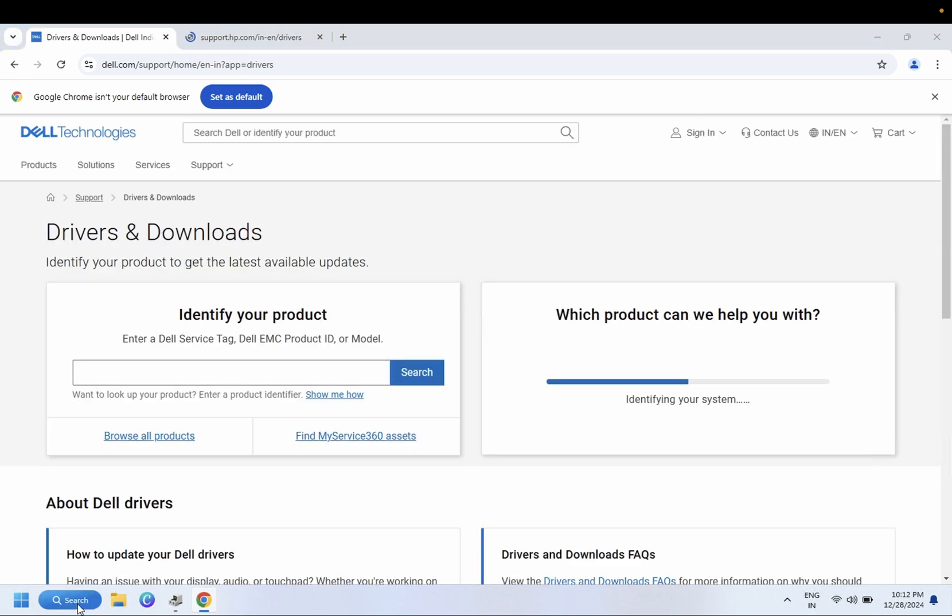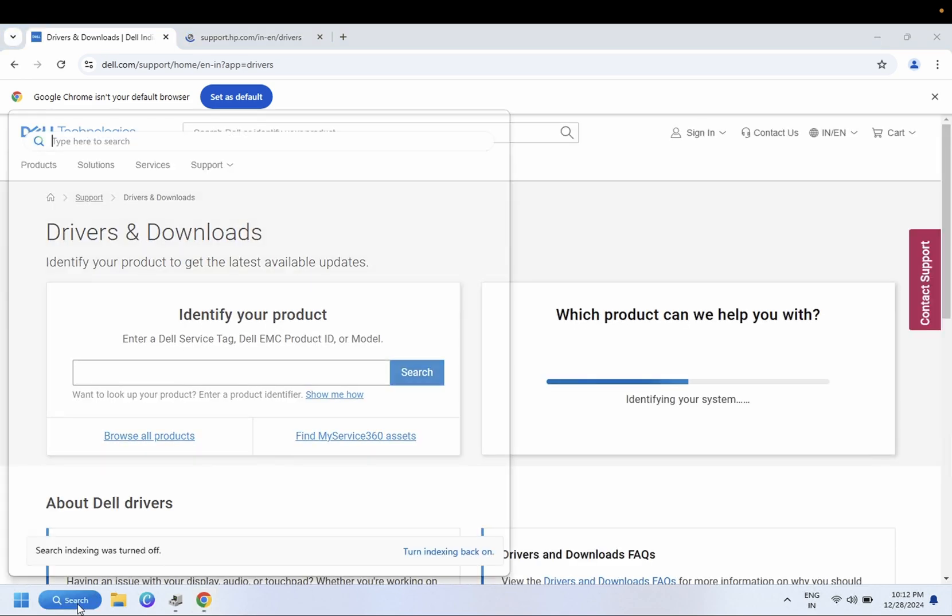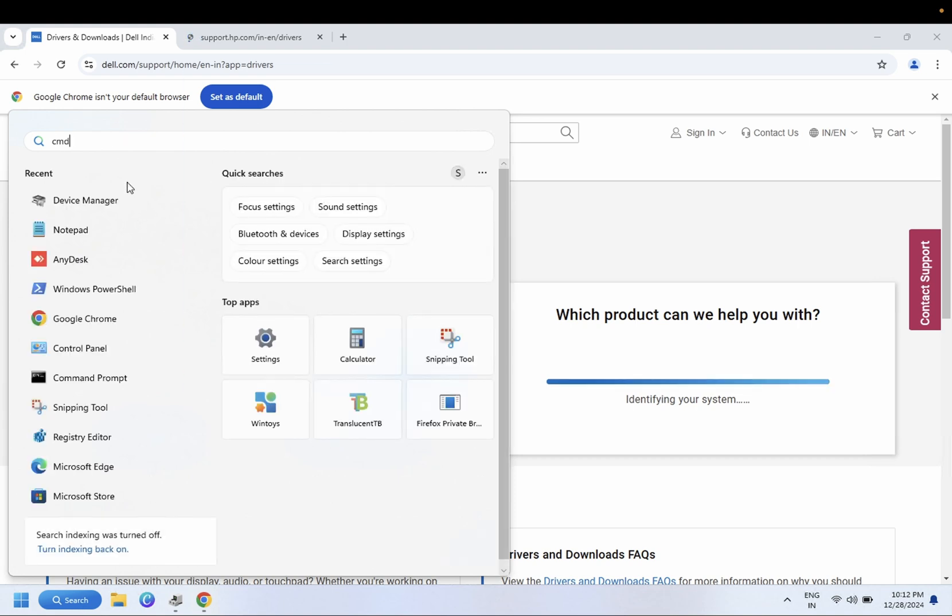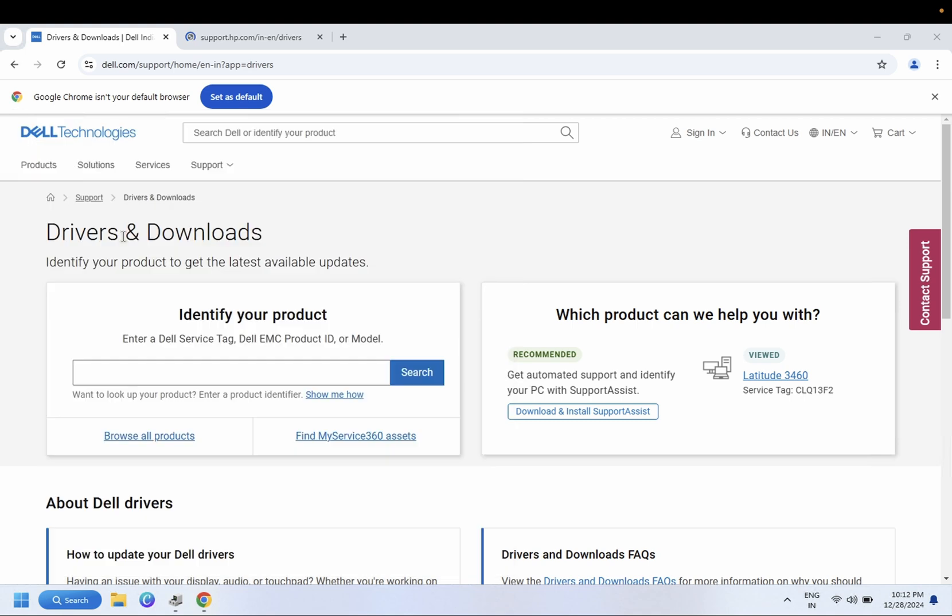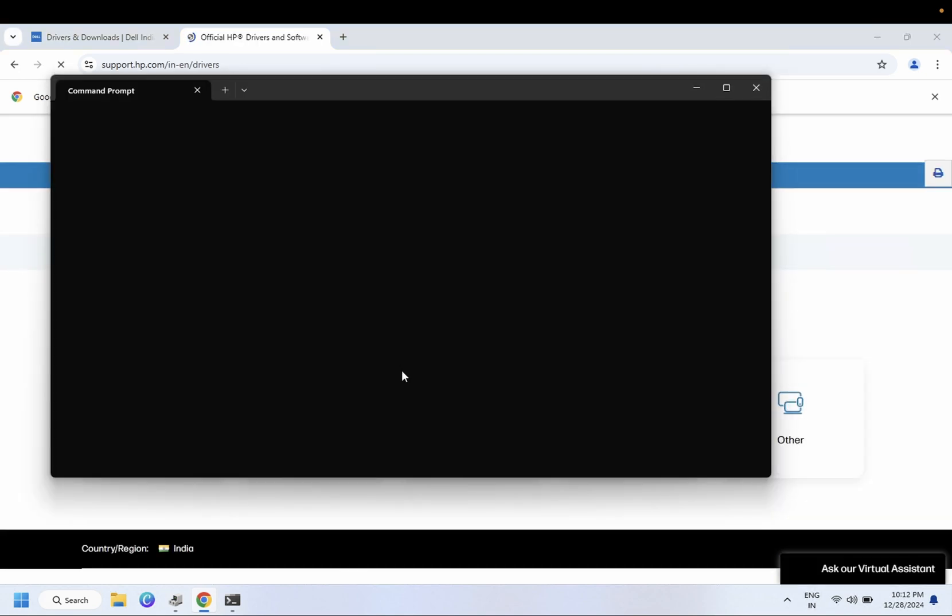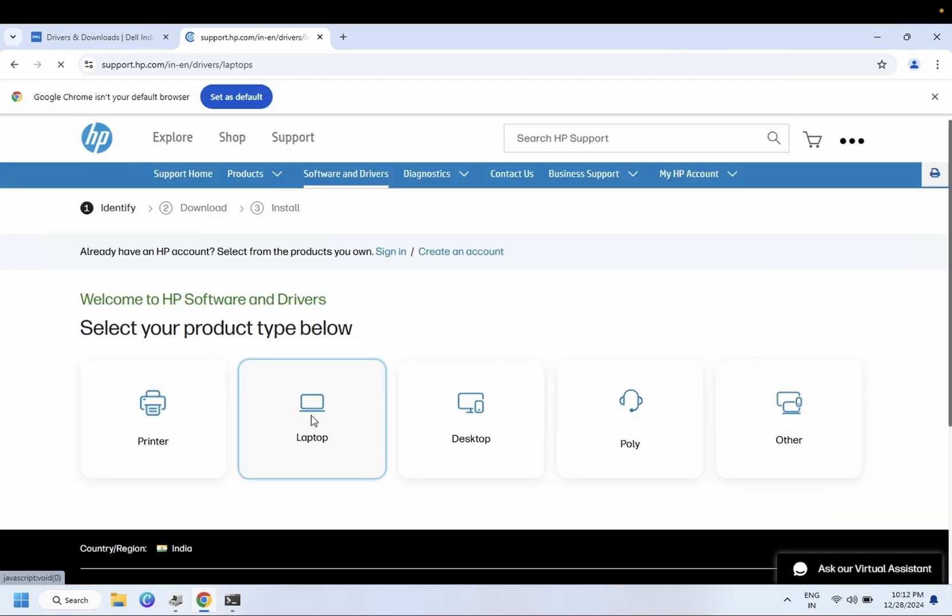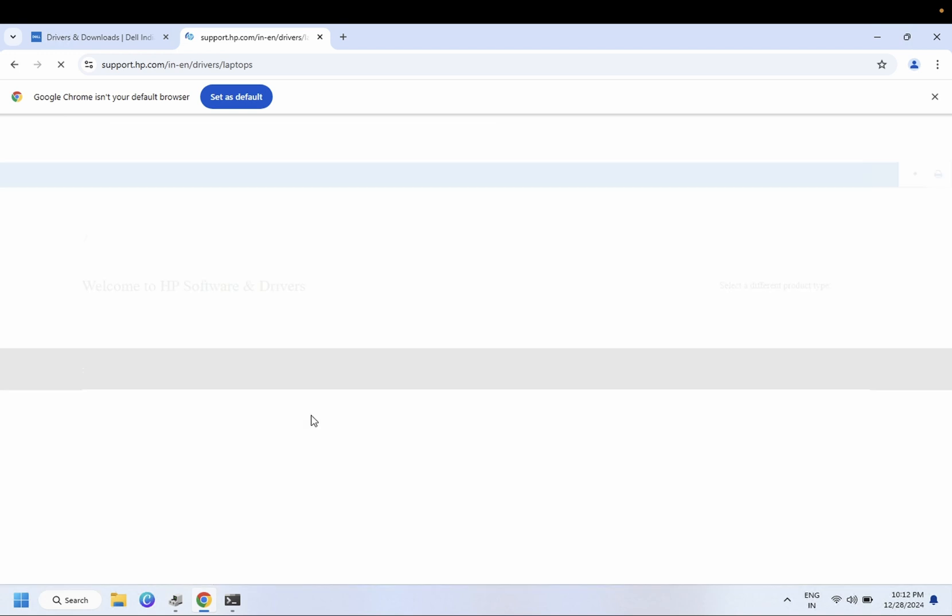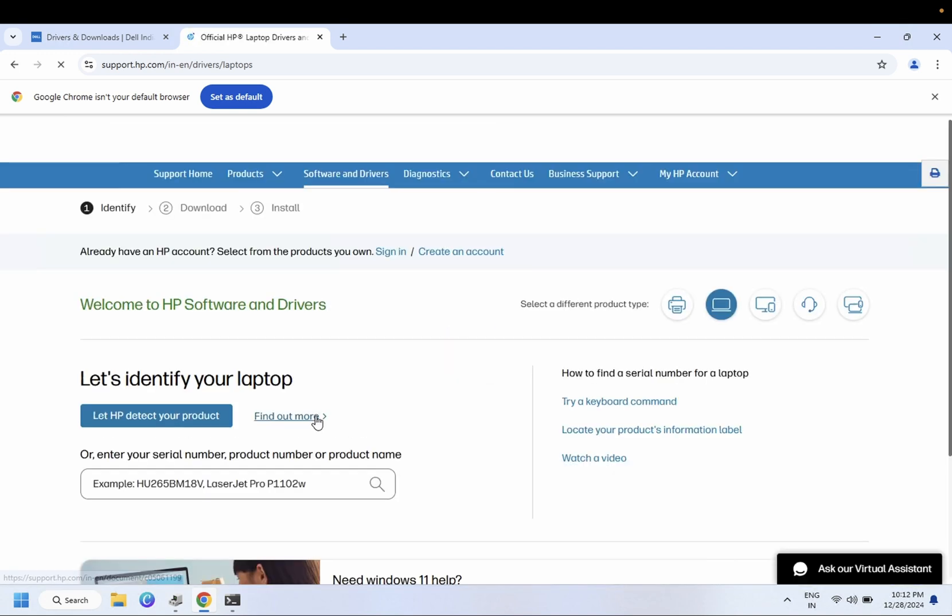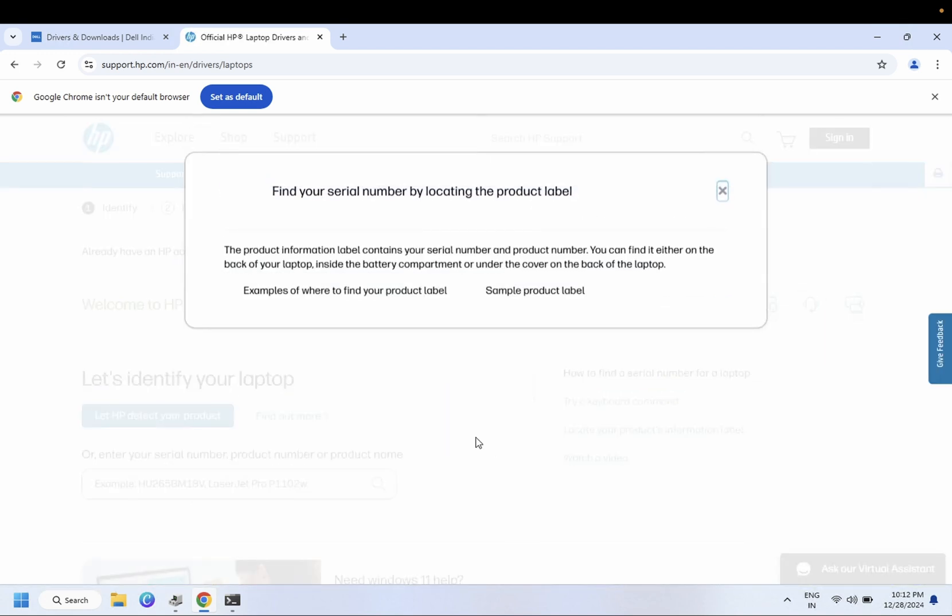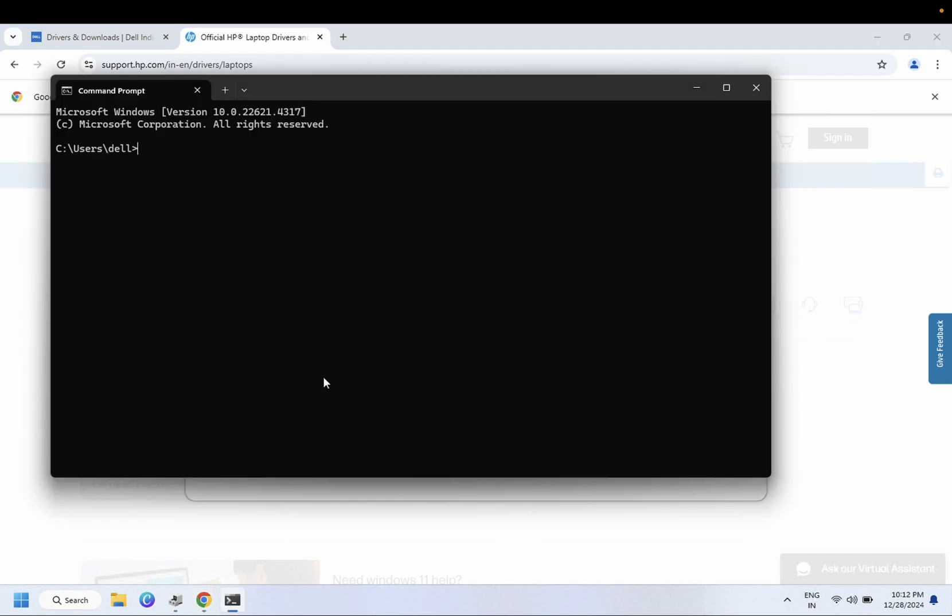Let me open the CMD in order to get the serial number. You can also see the serial number on your physical system or laptop. Let me show you how it should look. These are serial number examples, but I am giving you the command also. You need to type 'wmic csproduct'.